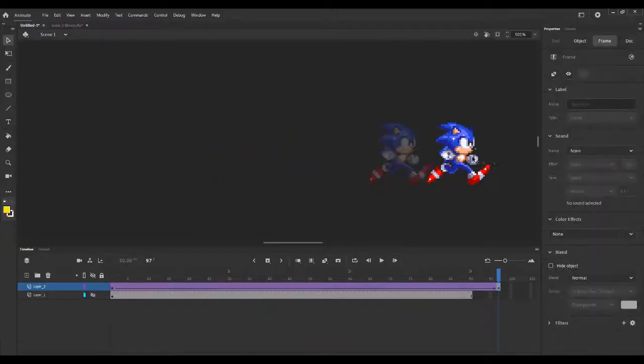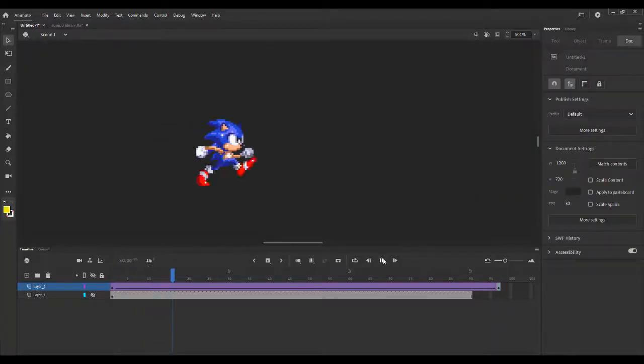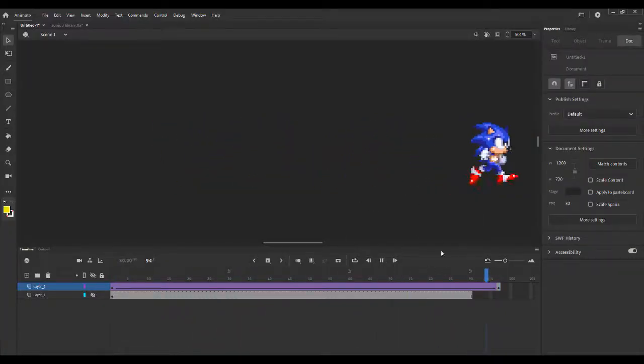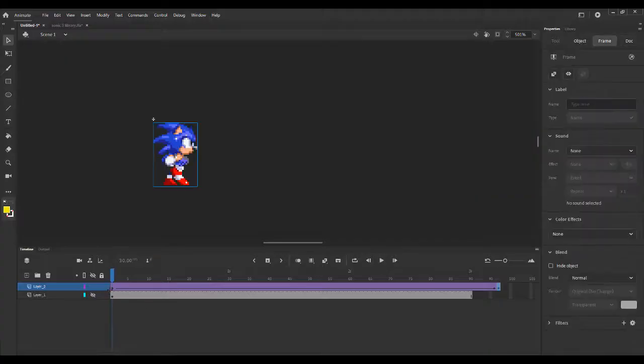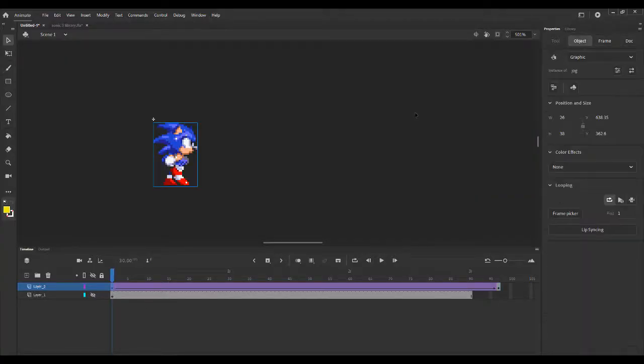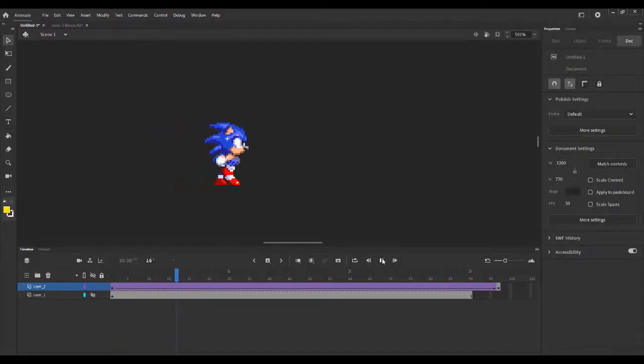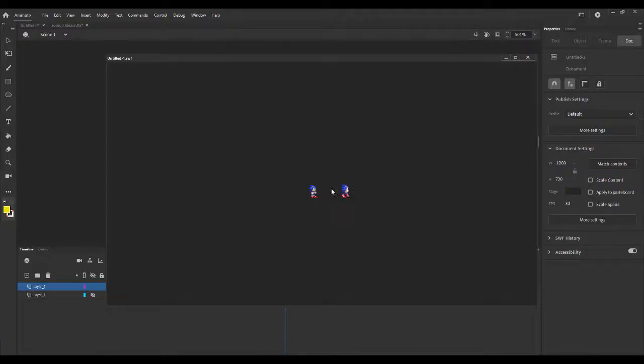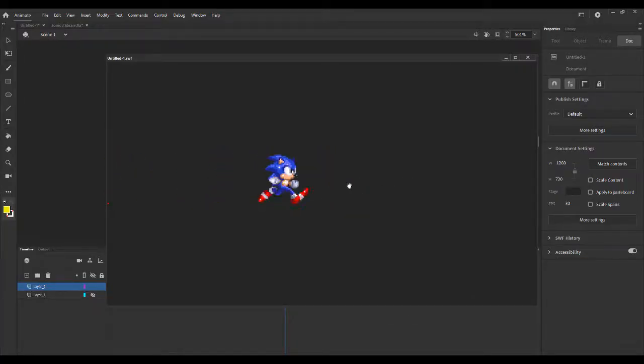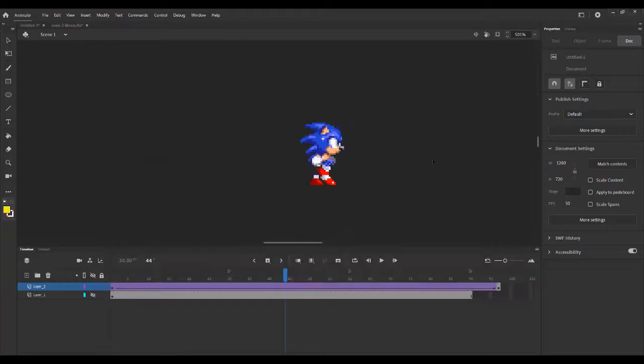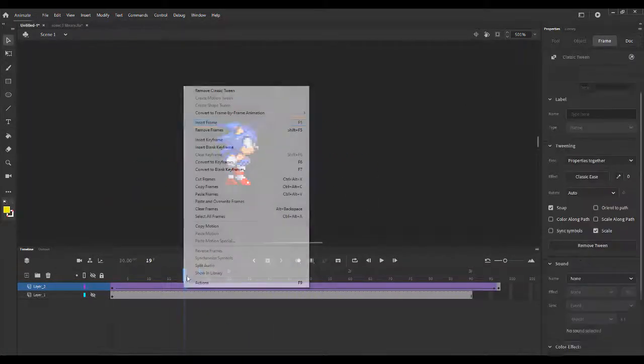But the advantage of that is that we can see how many steps he's taking in that time without having to actually open the preview. So if we had it as a movie clip, he would just look like that. But if we open the preview, then we can see it move. So that's why that's so important.